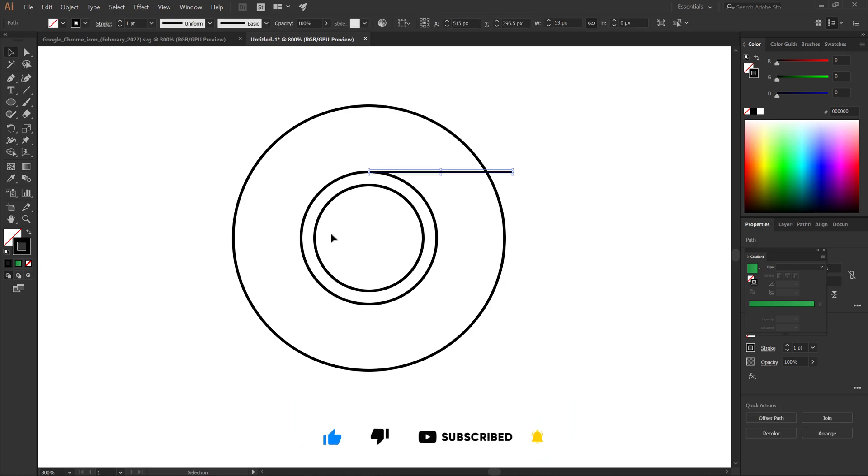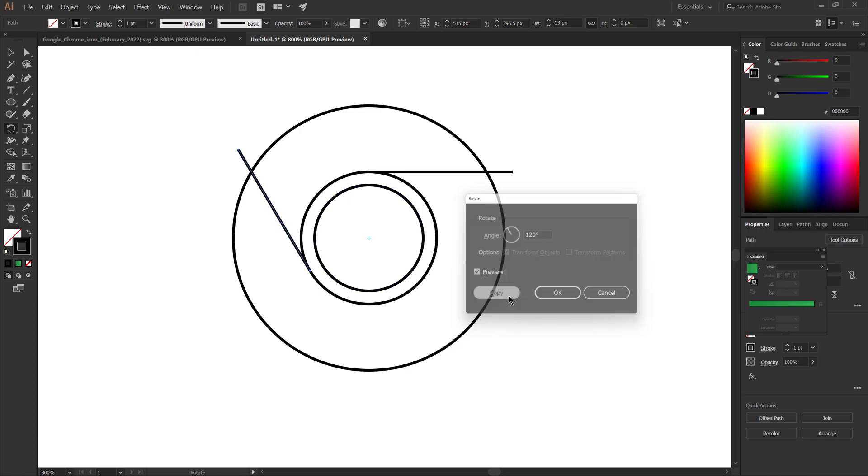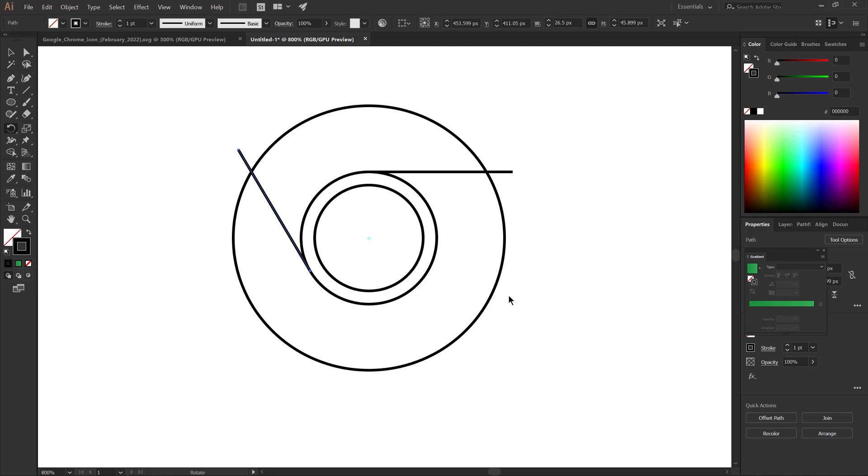Select the rotate tool. Alt and click in the center of the circles. Rotate it 120 degrees. Press Ctrl and D.